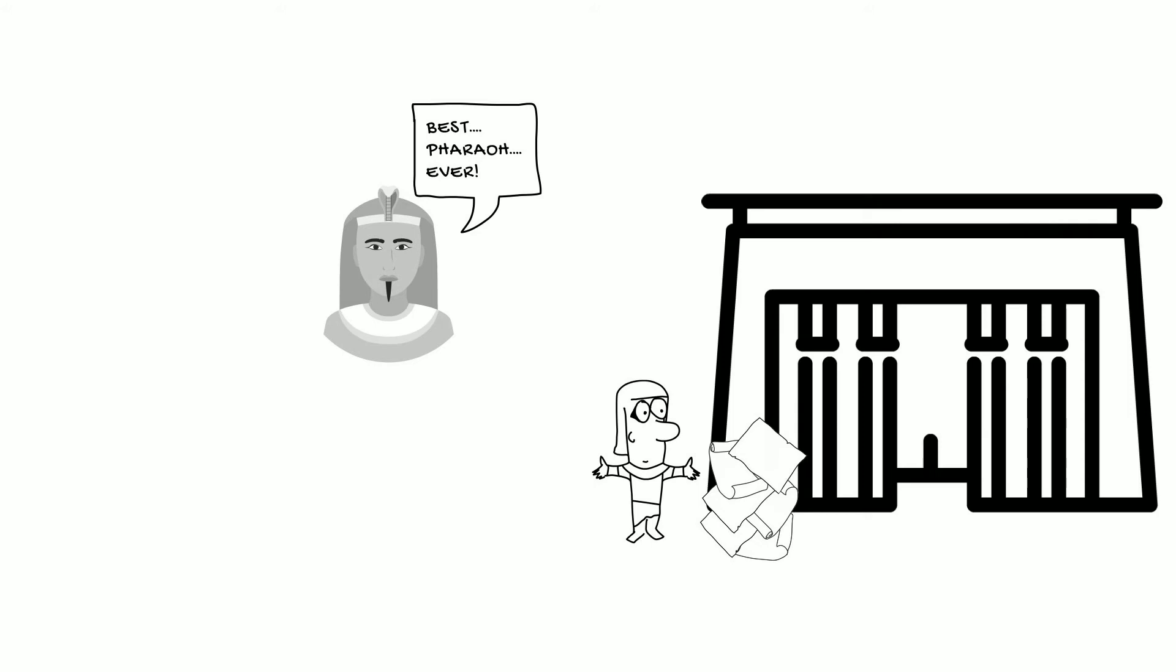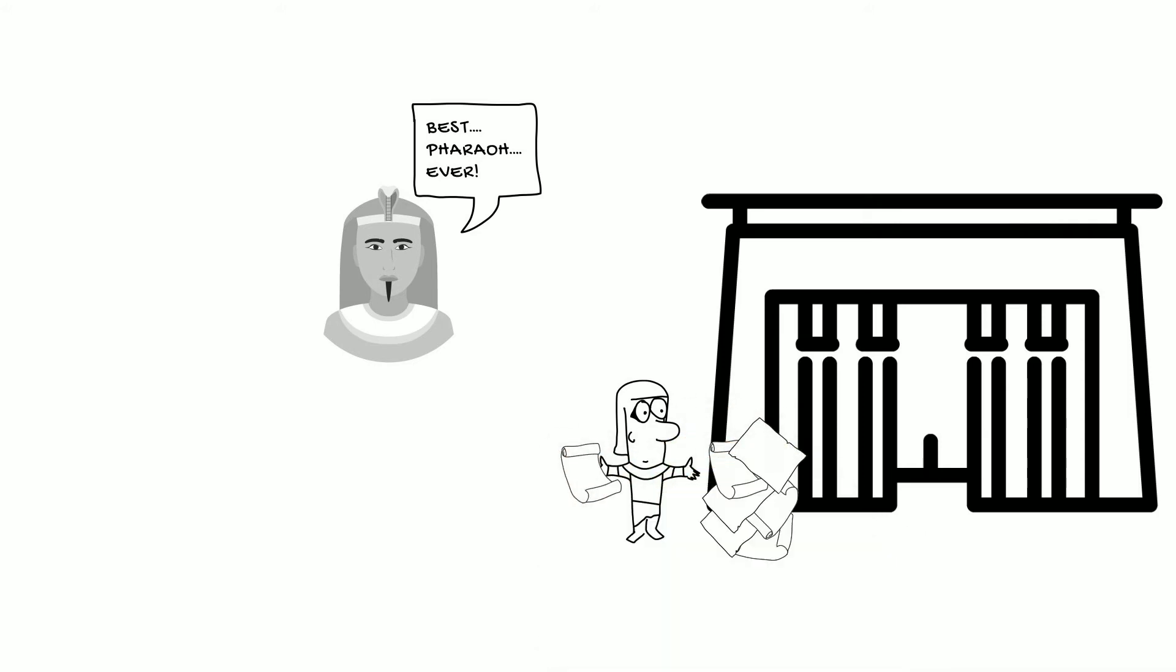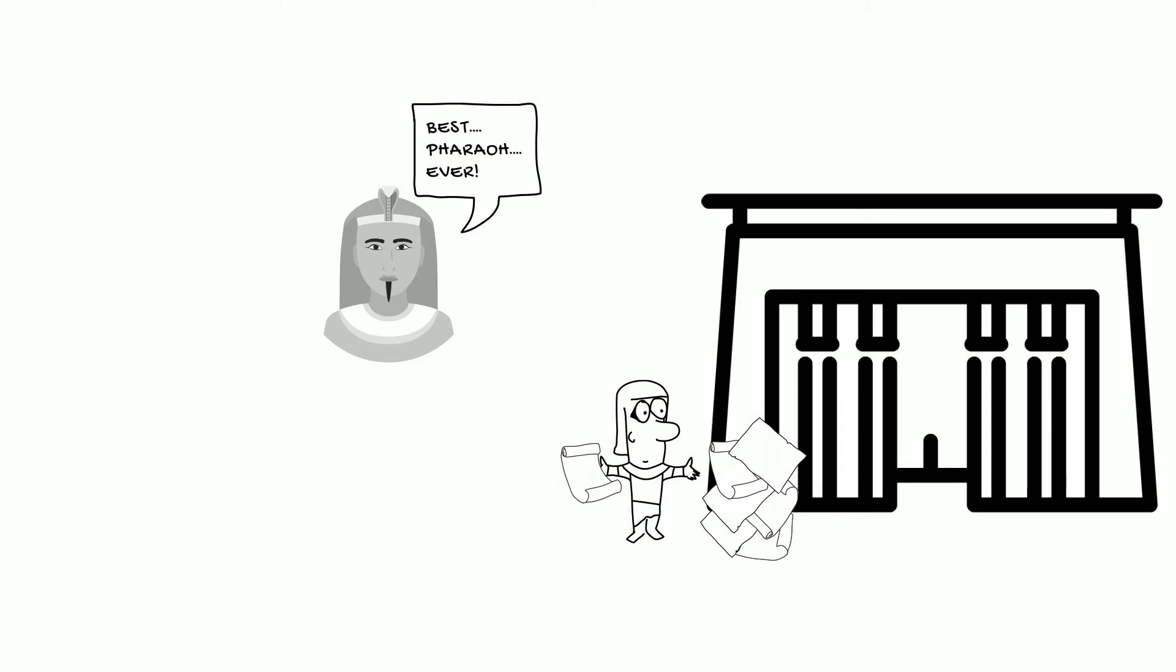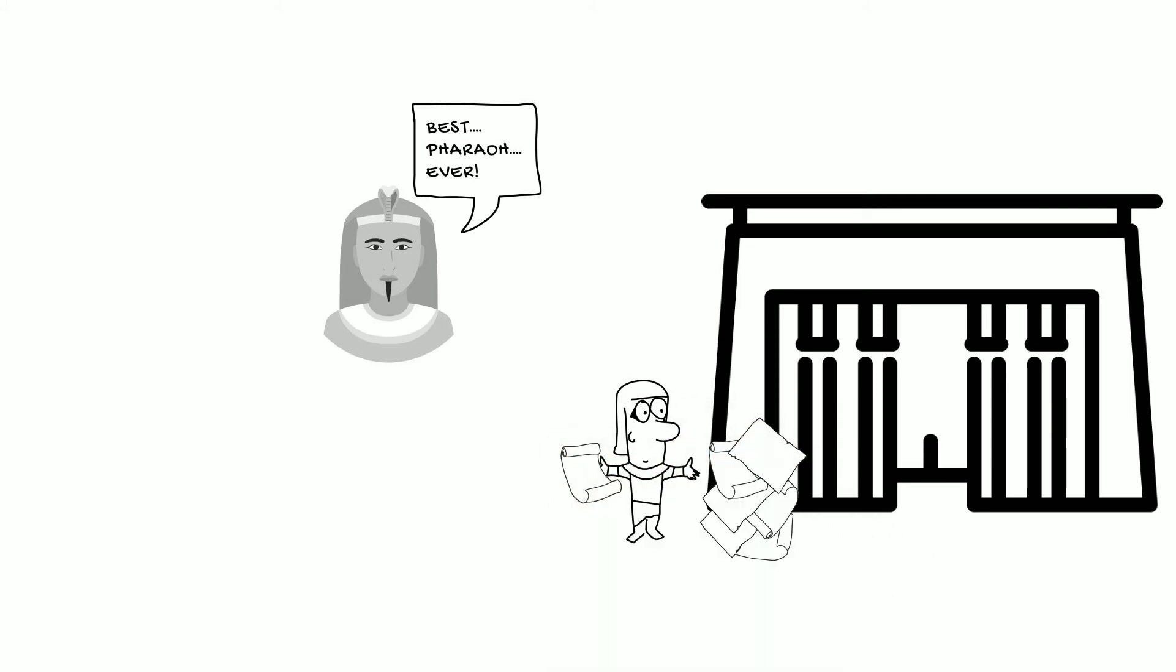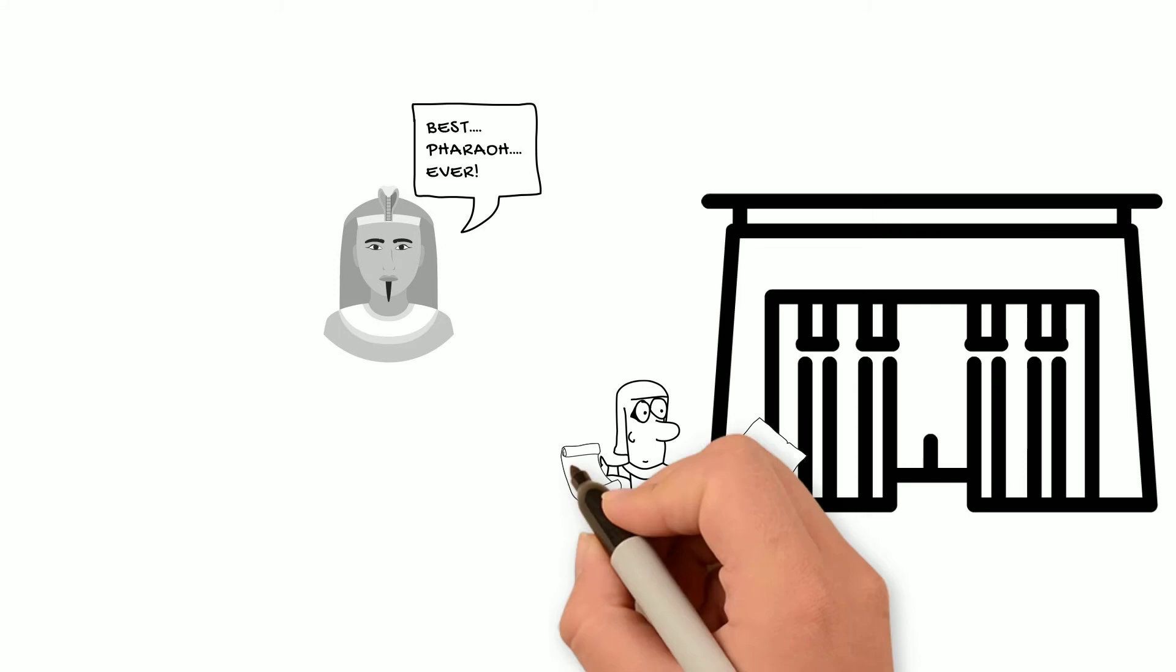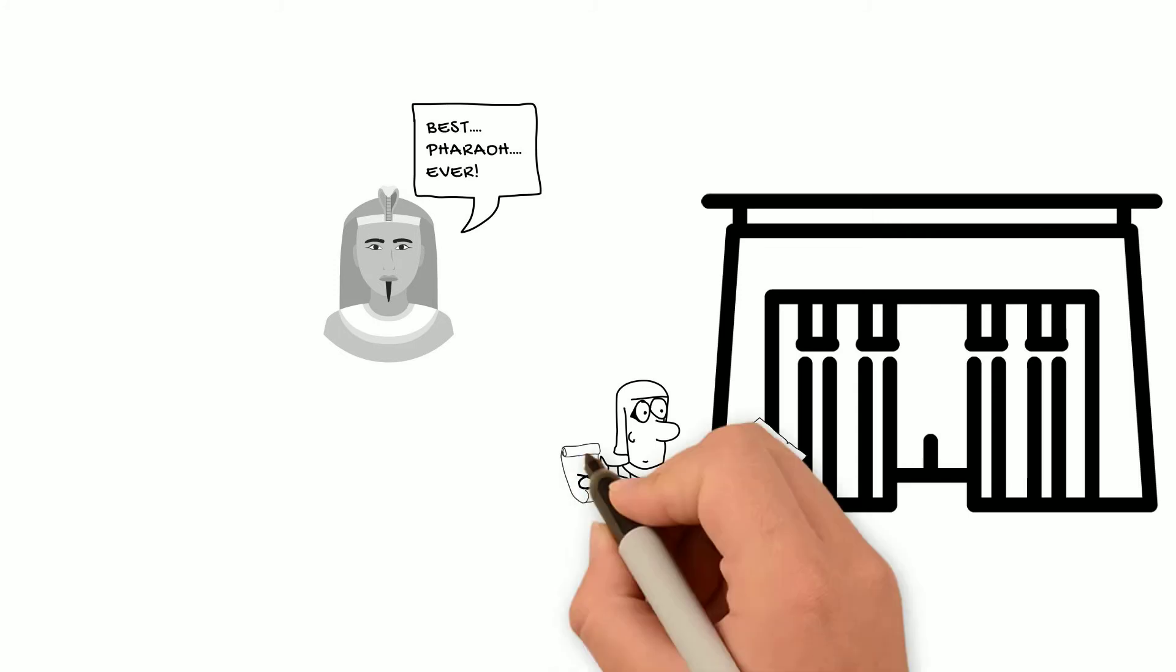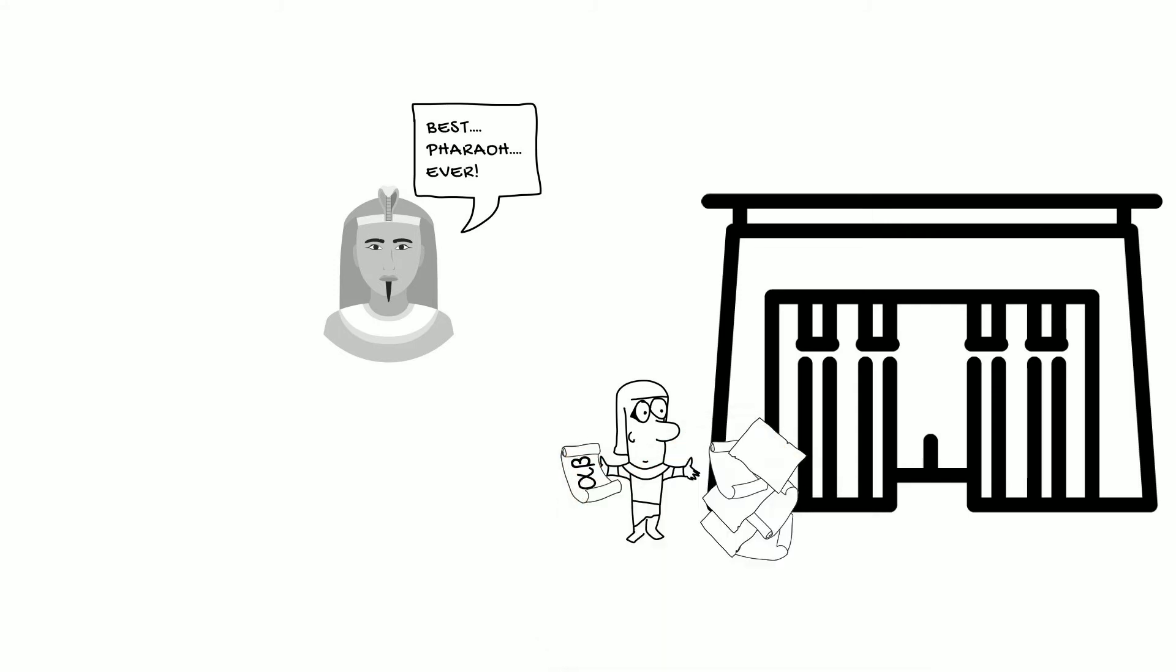And since the king, Ptolemy II, is of Greek Macedonian heritage, and he conducts all of his government business in Greek, Manetho will also be writing his history in Greek rather than in Egypt's native language.